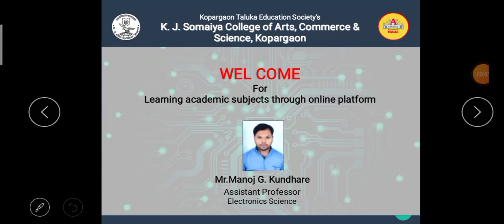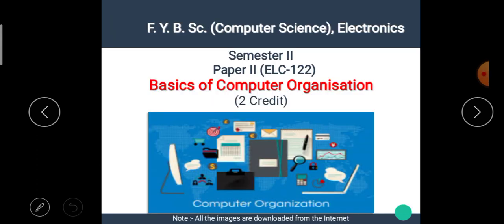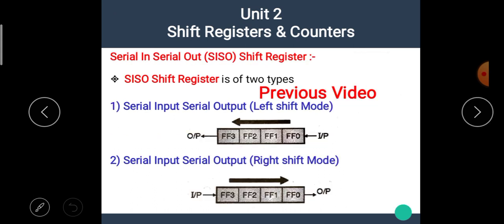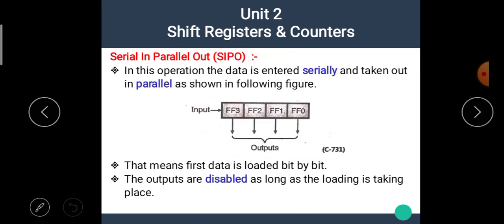Hello students, I am Manoj Kundare, the assistant professor of electronic science. Welcome back to our e-learning platform. In the previous video, we have seen the serial input serial output, left shift mode and right shift mode of shift register. The link of the previous video is available in the description box. In this video, we are going to see the next type of shift register: serial input parallel output, that means SIPO shift register. Let's start our topic.